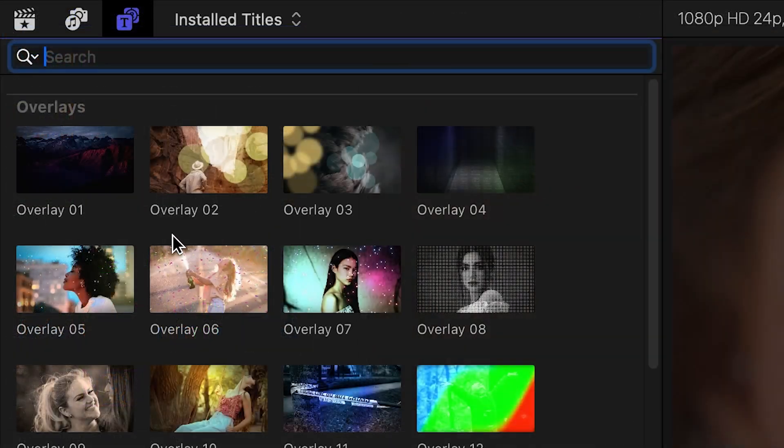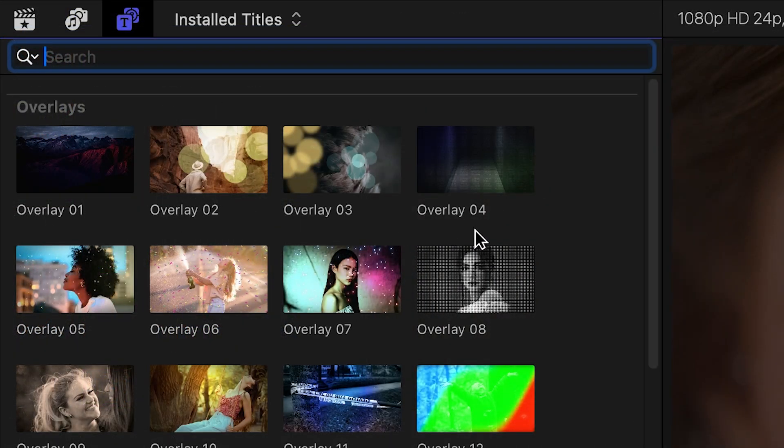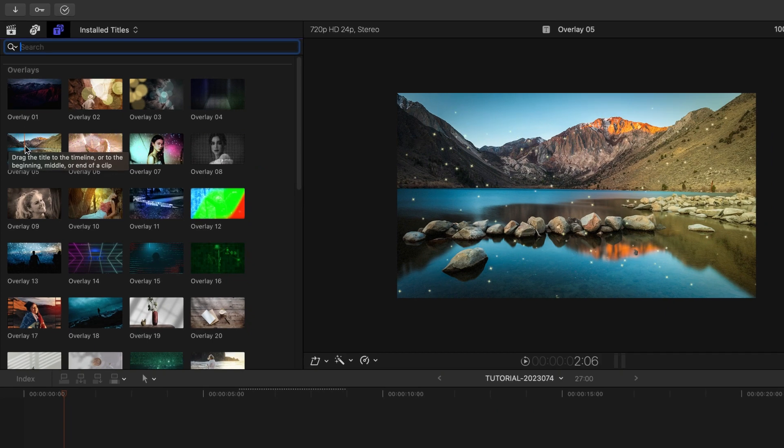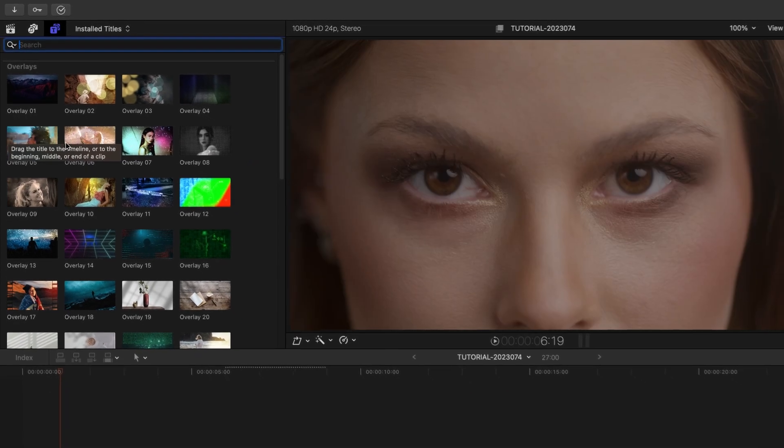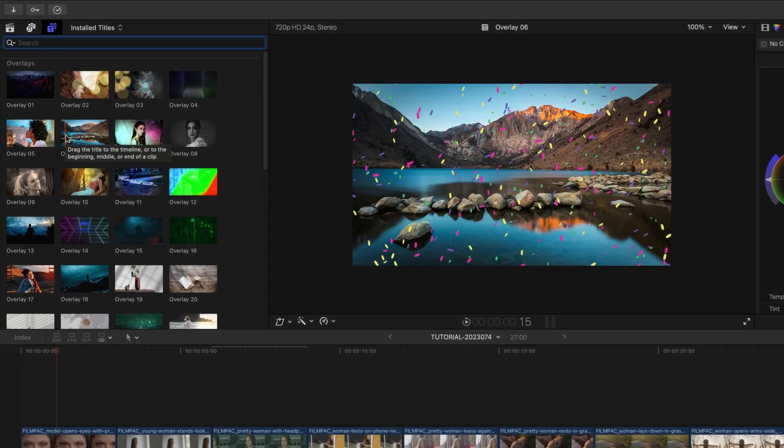The thumbnails give you a hint at what they look like, and scrubbing over the thumbnails will load up a preview in the viewer.